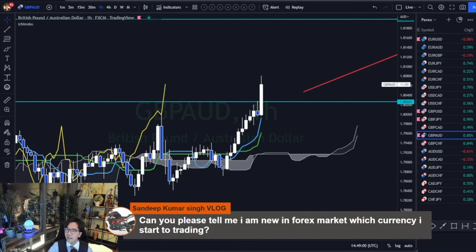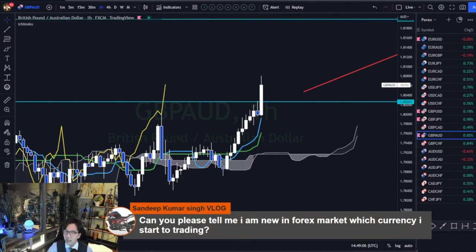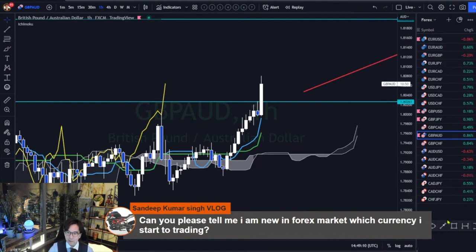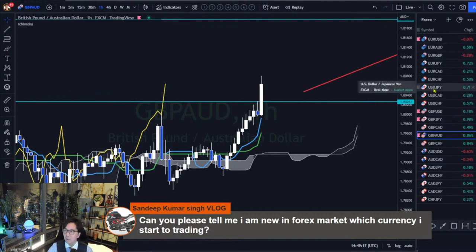And then I added EUR, then Pound, and I added more pairs, more currencies. I have a watch list like this. But in the beginning, I started from USDJPY only.